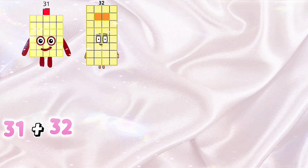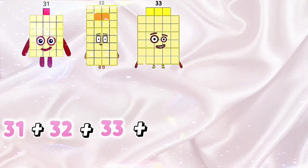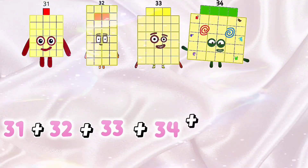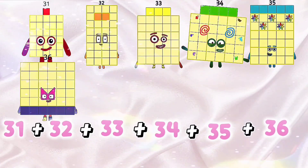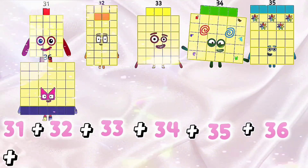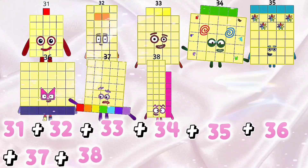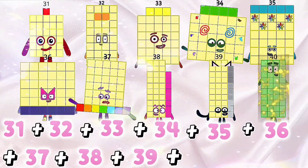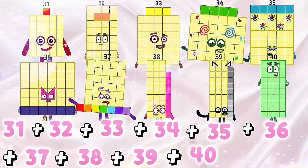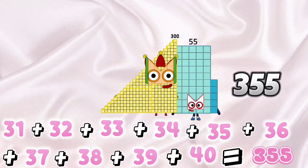31 plus 32 plus 33 plus 34 plus 35 plus 36 plus 37 plus 38 plus 39 plus 40 equals 355.